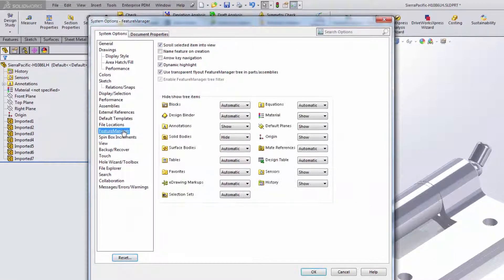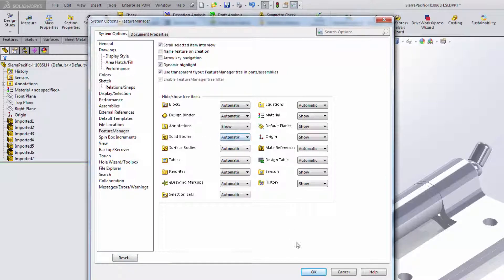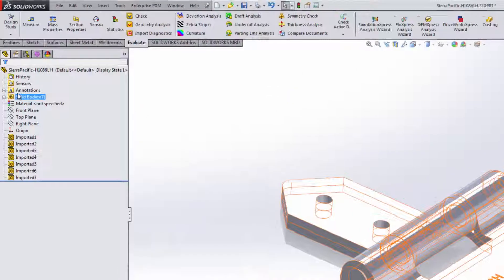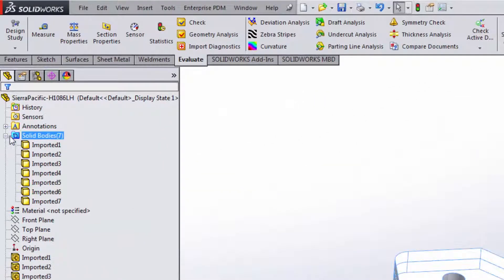Now I want to be able to work with those bodies, so I'll go to my Tools Options and under Feature Manager I'll set the solid body setting to automatic. This will put a new folder in my feature manager tree that allows me to see those individual bodies.